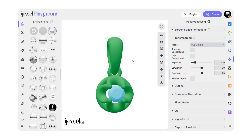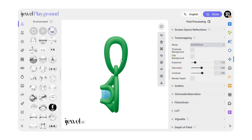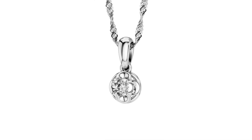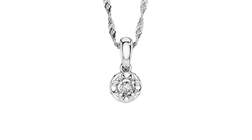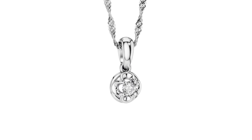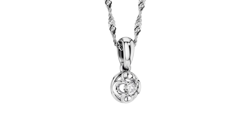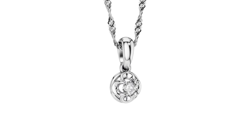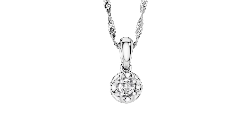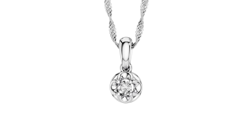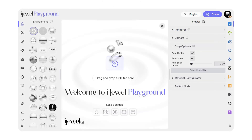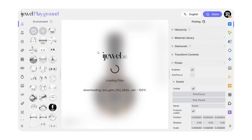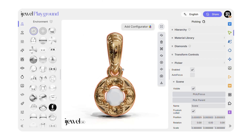In this tutorial, I'll show you how to transform a simple CAD model into a beautiful animated pendant video using only presets, no external 3D software required. First, upload your model to Playground.